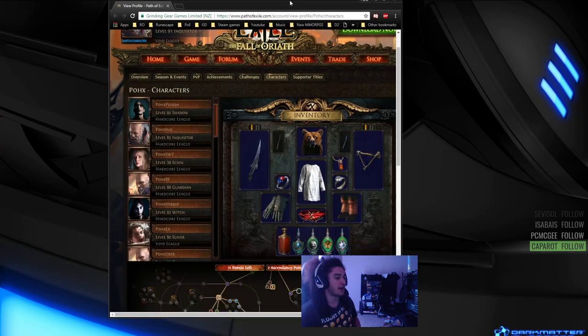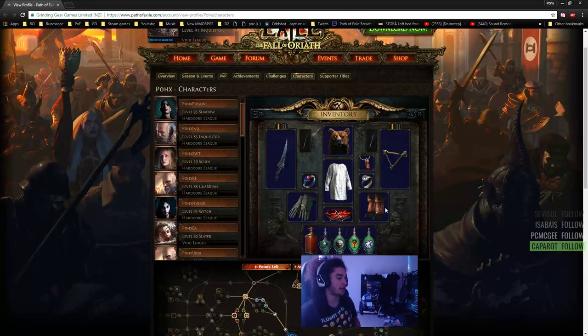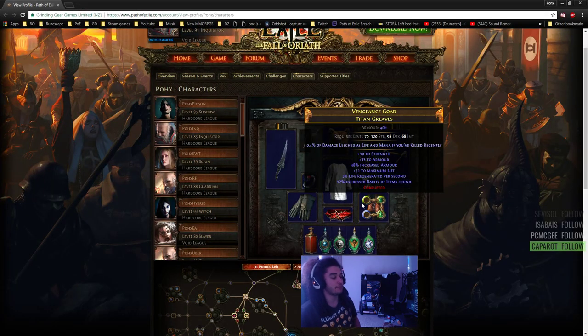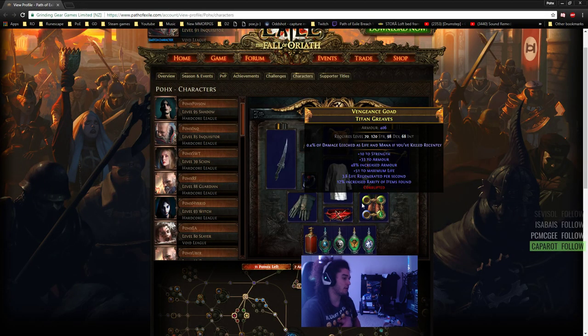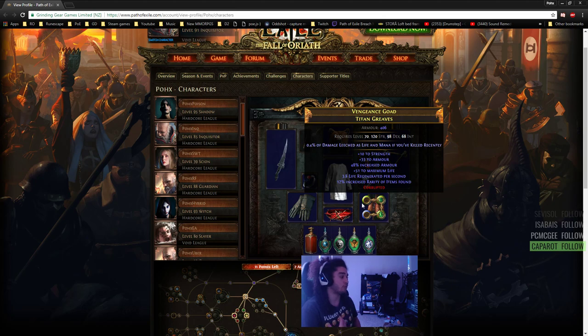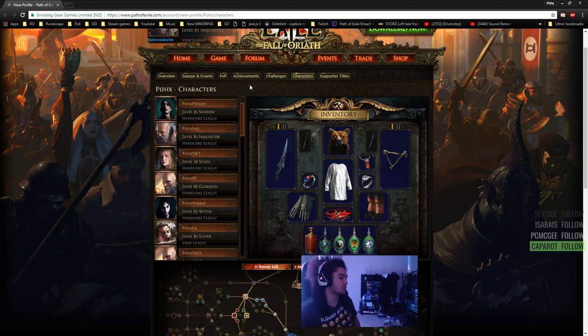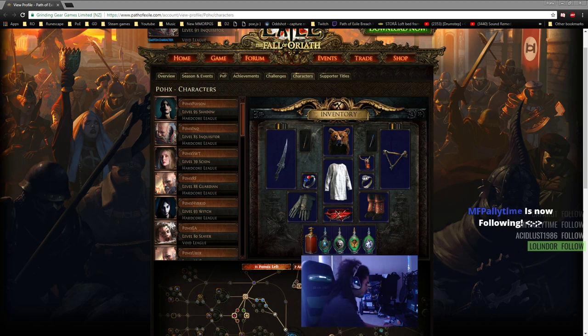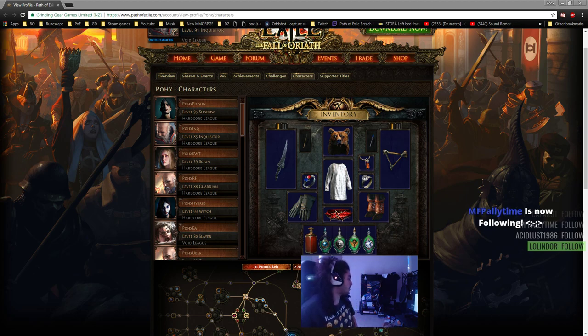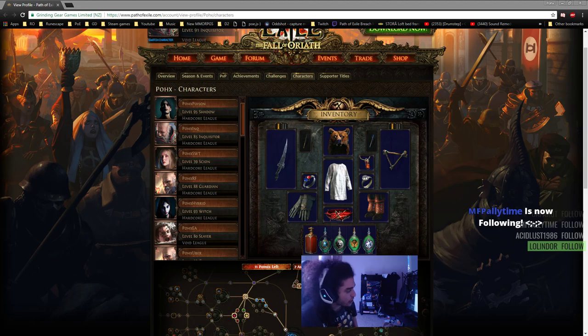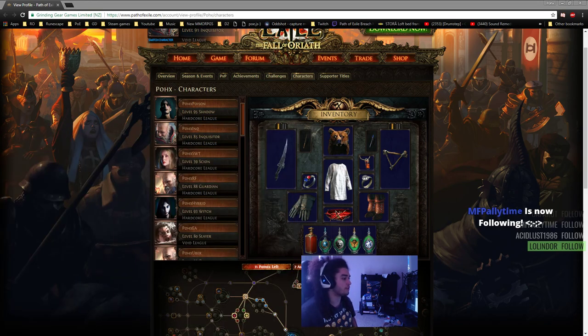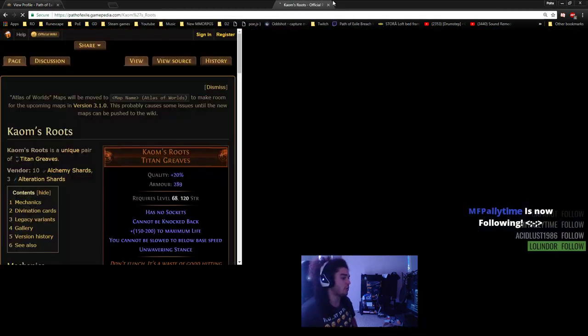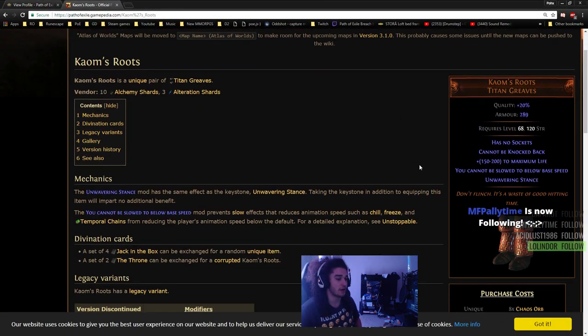One thing I forgot to highlight - I personally am really enjoying playing with Kaom's Roots. They make it so you have no evasion, but you are immune to Freeze and Stun.